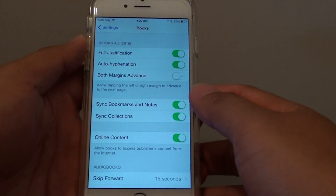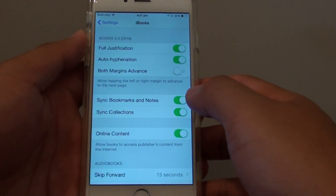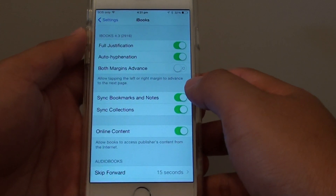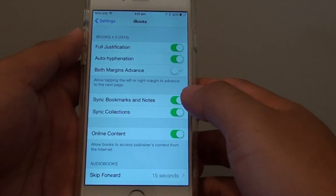How to enable or disable tap the next page or previous page in iBooks on the iPhone 6.